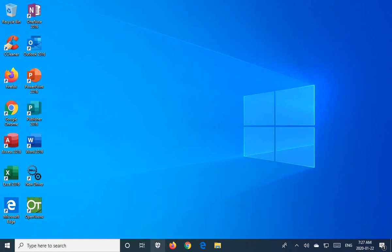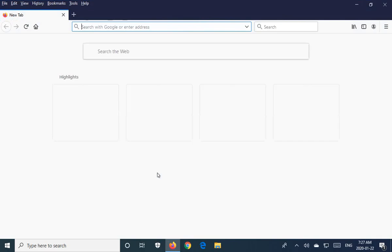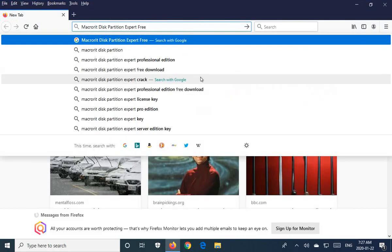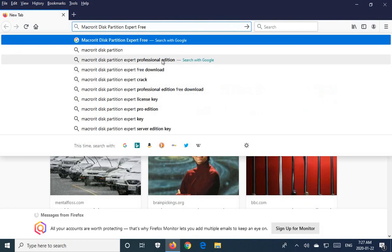Let's go ahead and start by going online and we're going to search for MiniTool Disk Partition Expert Free.